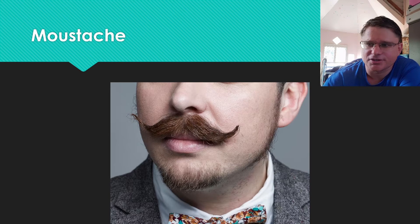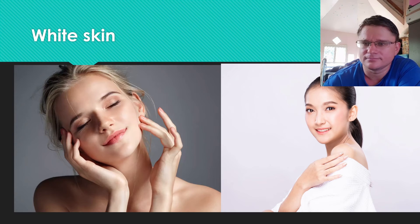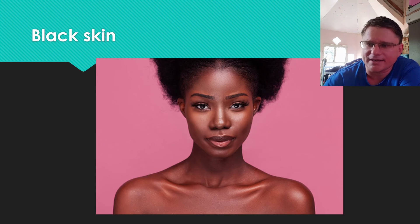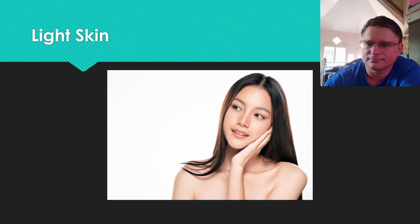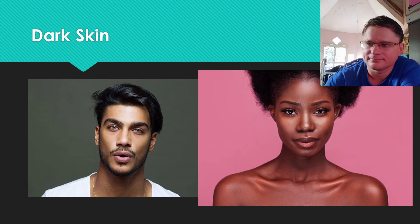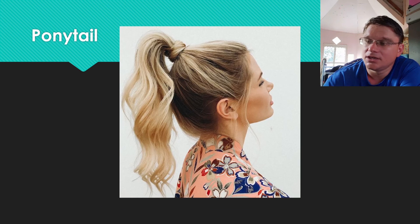Moustache. Beard. White Skin. Brown Skin. Black Skin. Light Skin. Dark Skin. Glasses. Ponytail.